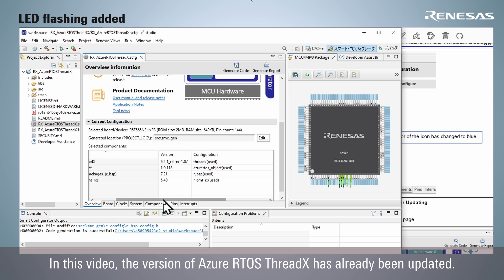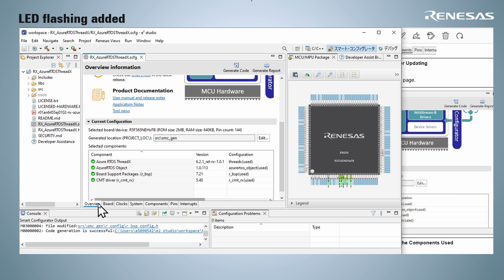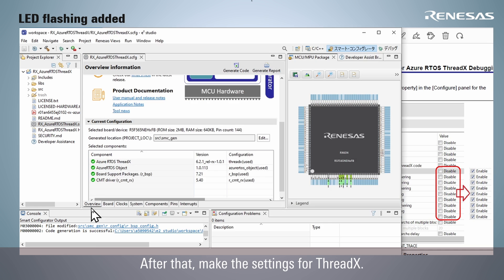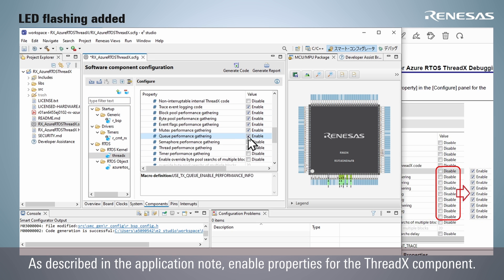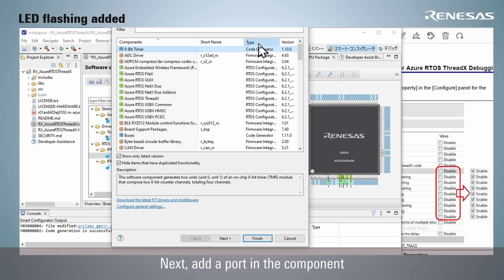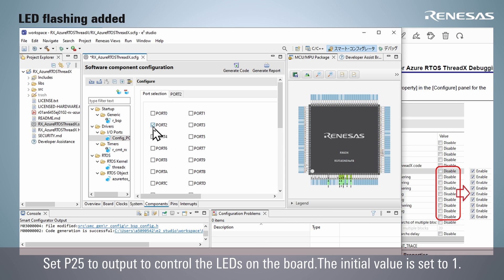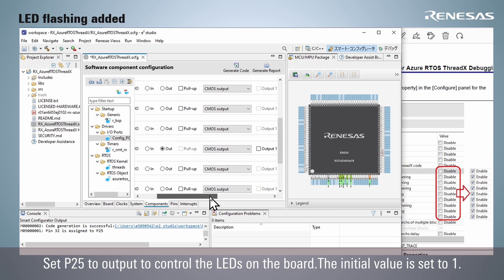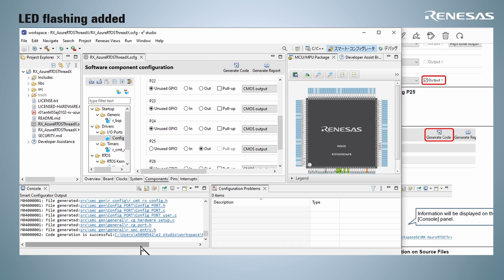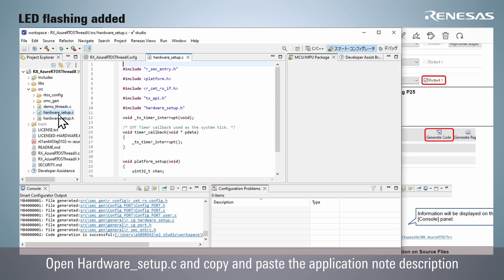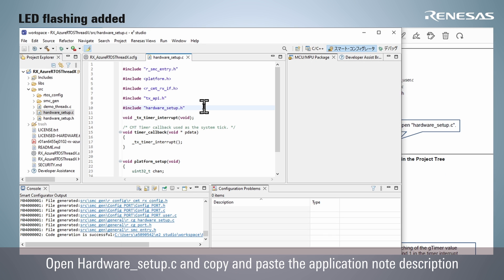The version of Azure RTOS ThreadX has already been updated. After that, make the settings for ThreadX. As described in the application note, enable properties for the ThreadX component. Next, add a port in the component. Set P25 to output to control the LEDs on the board, with the initial value set to 1. Generate code to generate source. Open hardware_setup.c and copy and paste the application note description.